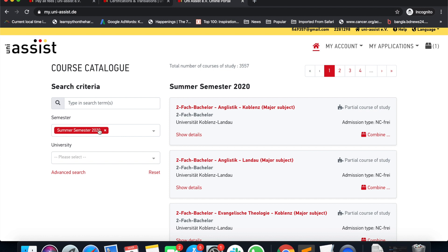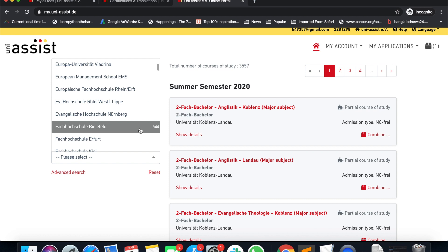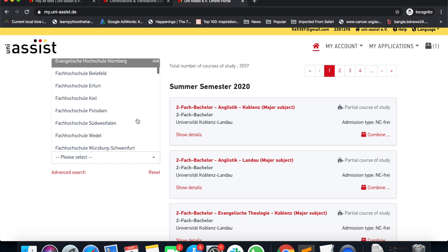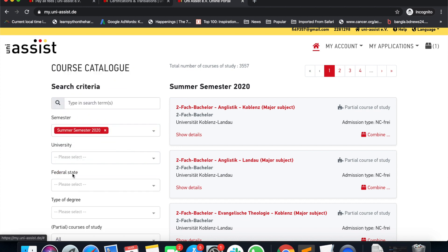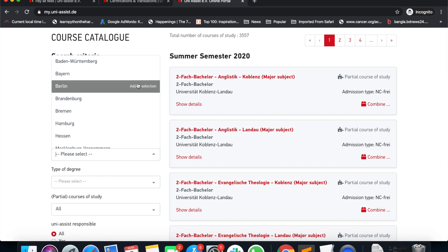We will be searching for the semester — which semester we will be searching for — we will be searching for summer semester 2020. We will be searching university-wise. This is the list of results. In advanced search, you will be searching for a specific state.